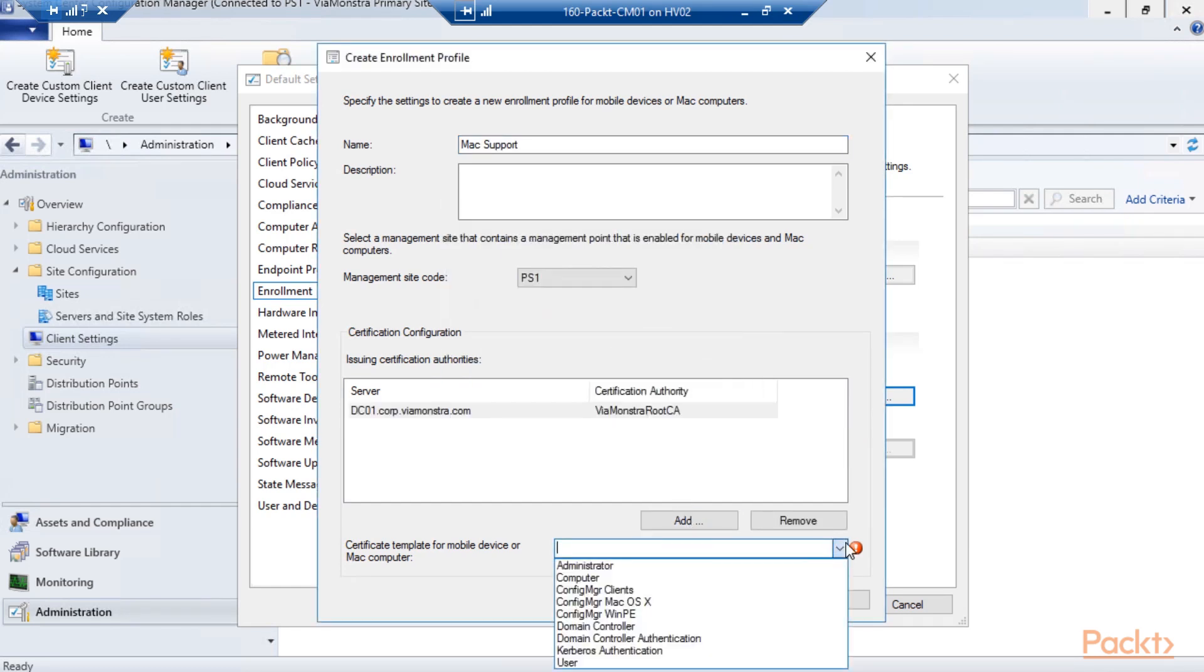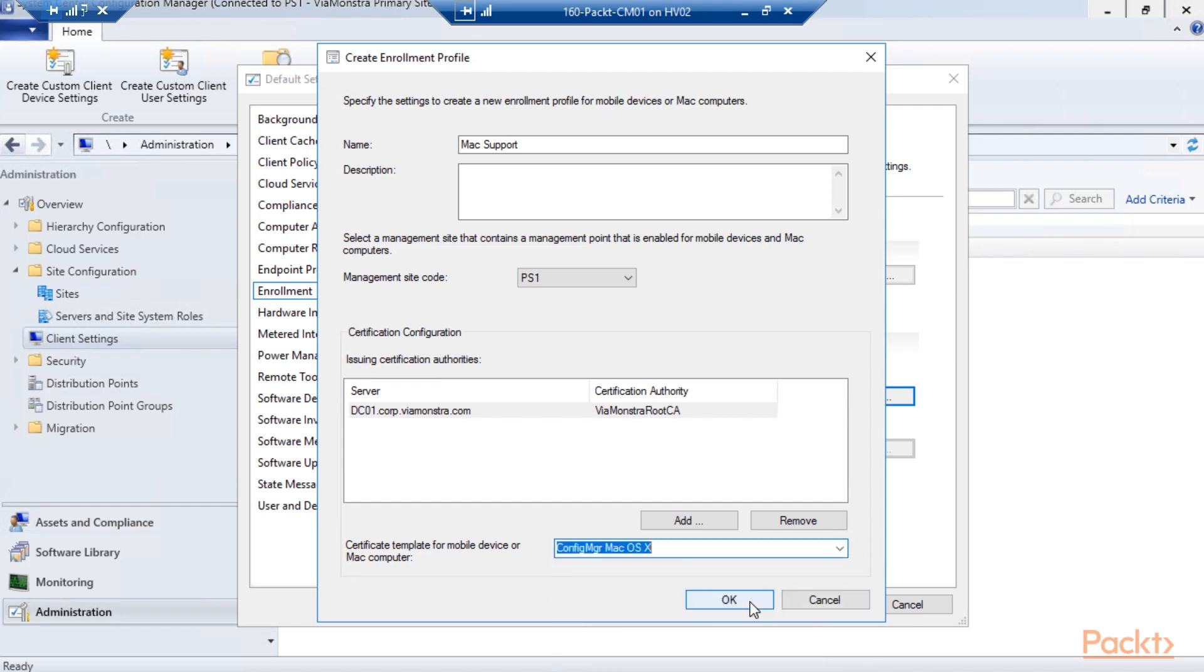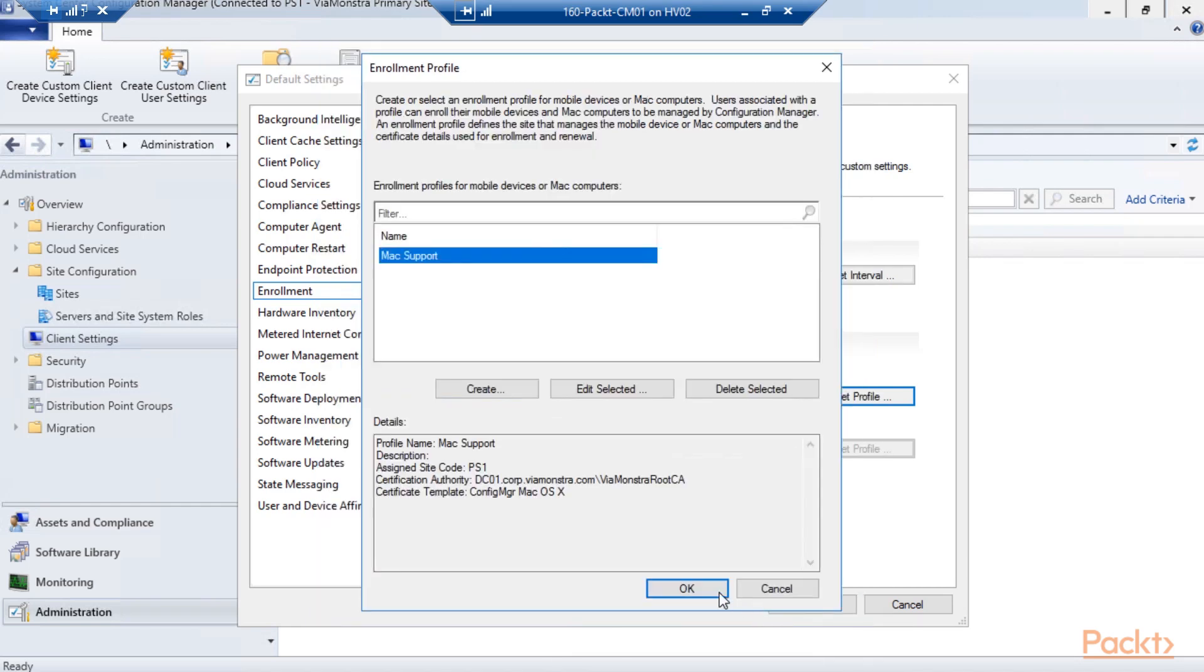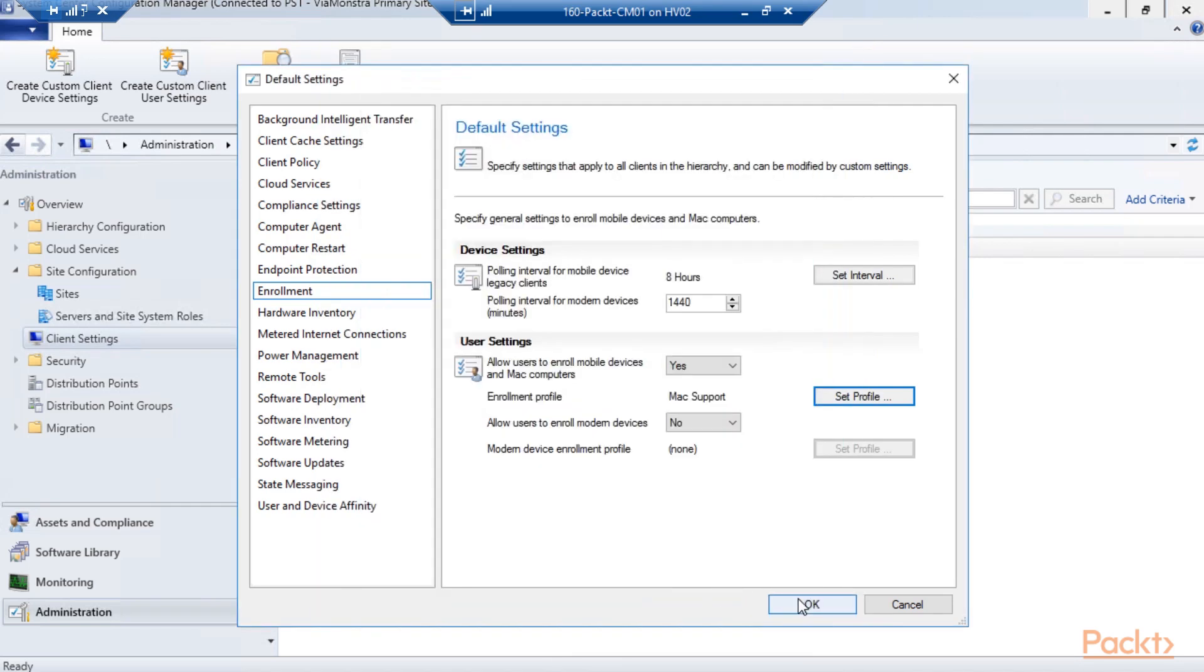We will have a look at application deployment, settings management, and hardware and software inventory.